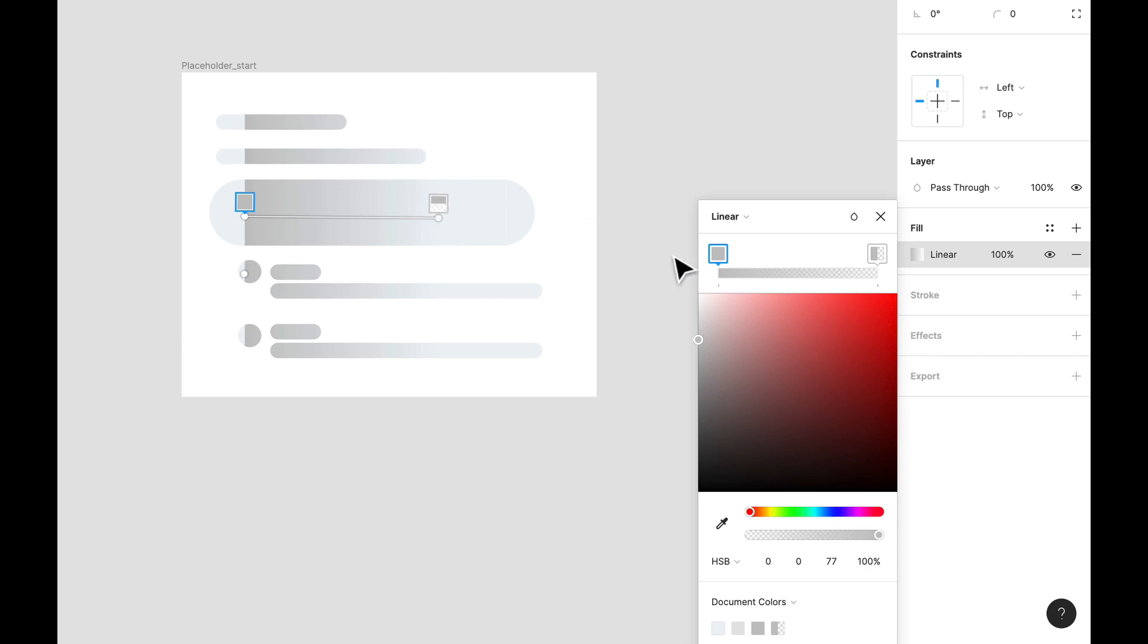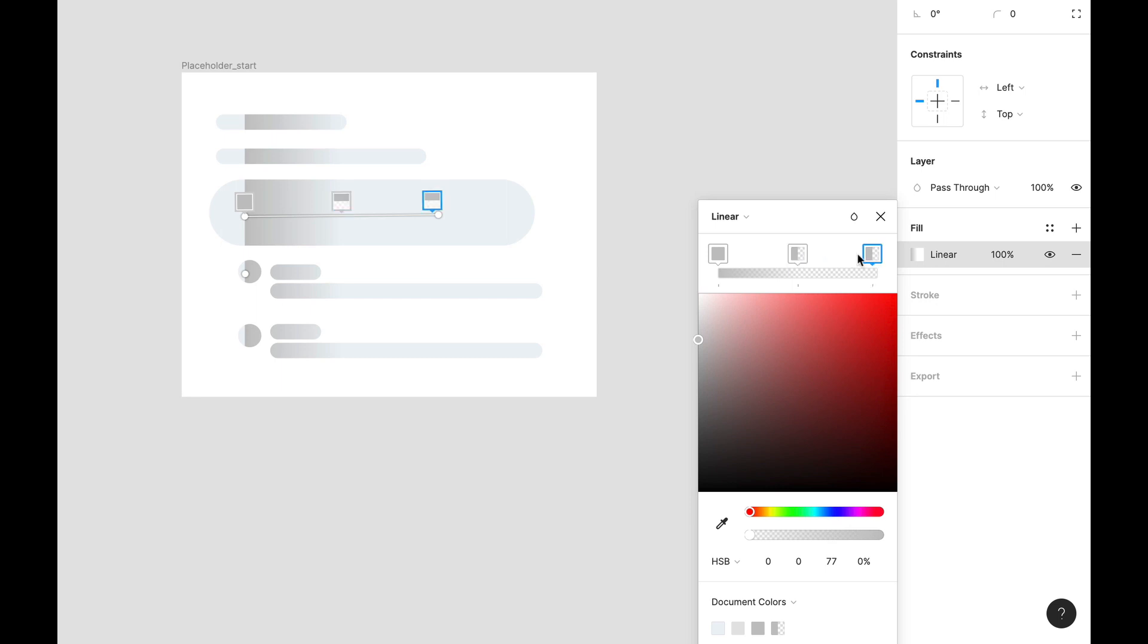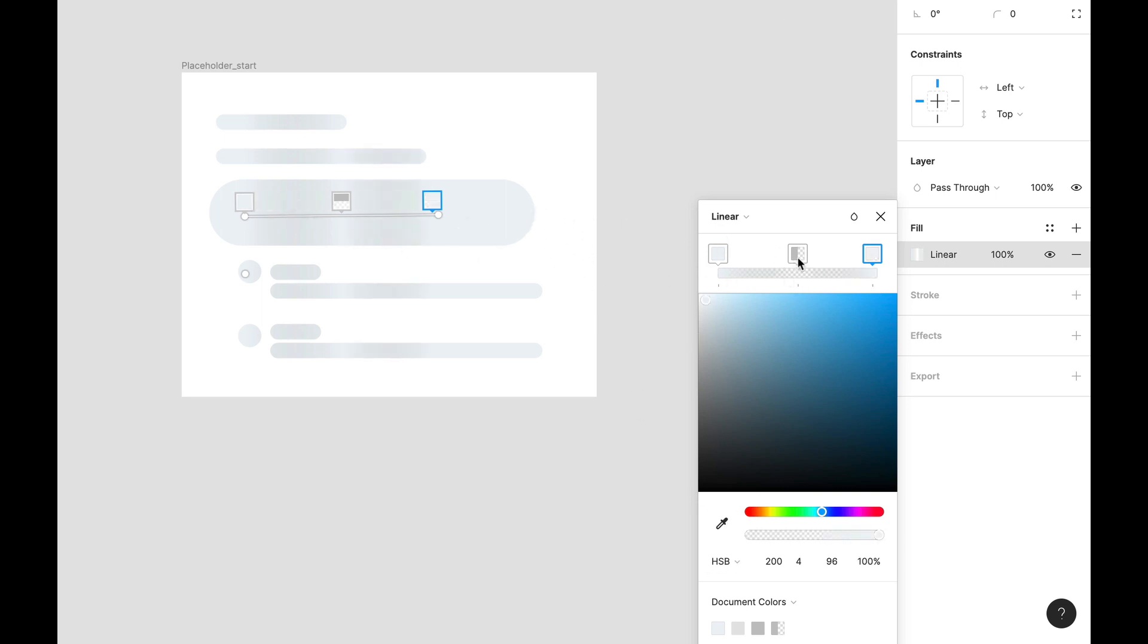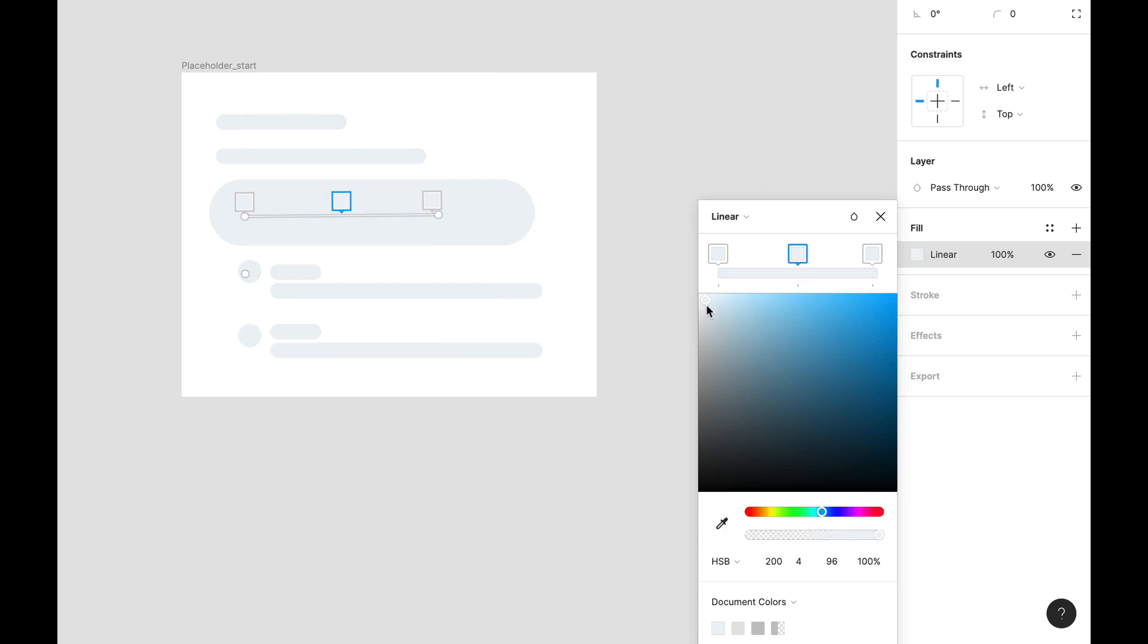Now we're going to need three stops, three colors. So the end colors will be the same as the one that we have on the background. Let's just pick these, and the middle one will have the darkest shade of the color that we have here. Let's just choose somewhere around here.